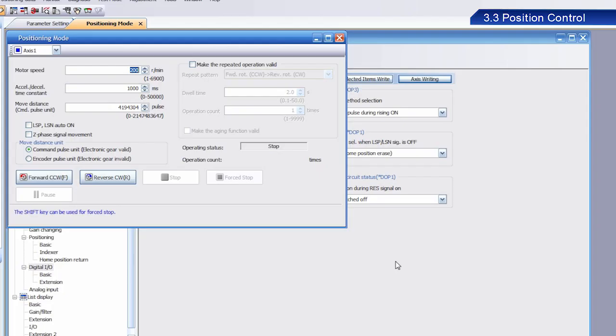Now, I would like to describe the Move Distance setting. As the name implies, this setting sets the amount of movement. For this positioning control exercise, enter the actual distance of movement. Set Move Distance with a value of 4,194,304.